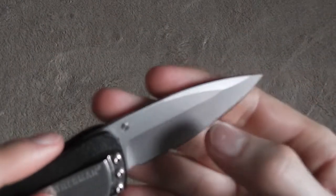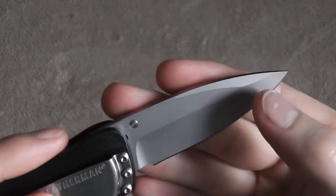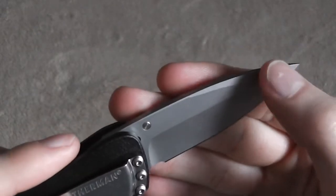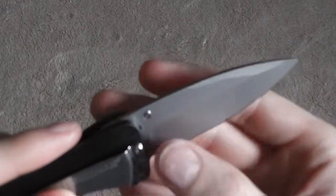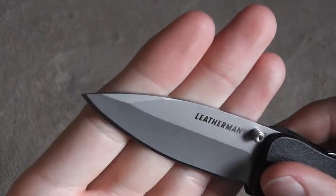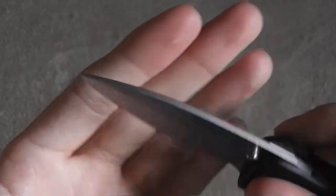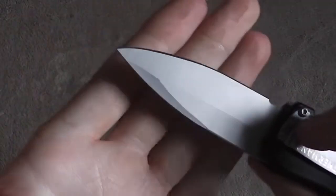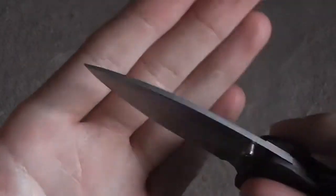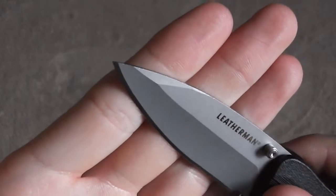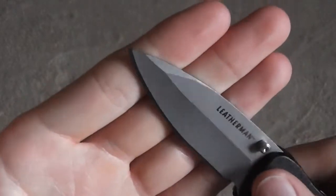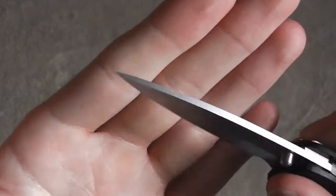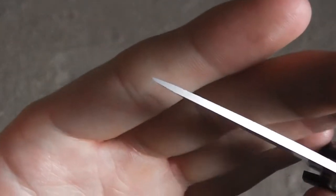I don't know if that's a manufacturing defect or if that's the way they designed it. But you'll notice the swedge comes back much further on the right side, I'm sorry, on the right side there. You'll see it comes back much further than it does on the left side. I don't know, it doesn't really affect anything. It functions just fine.